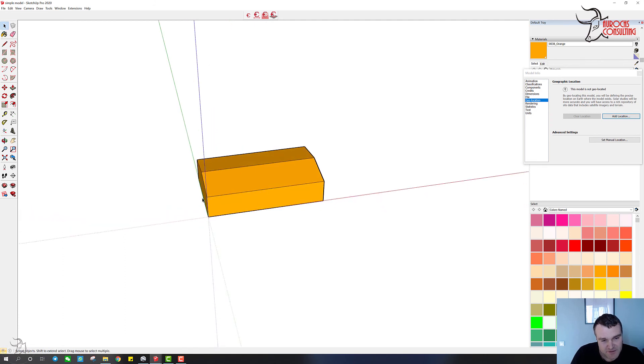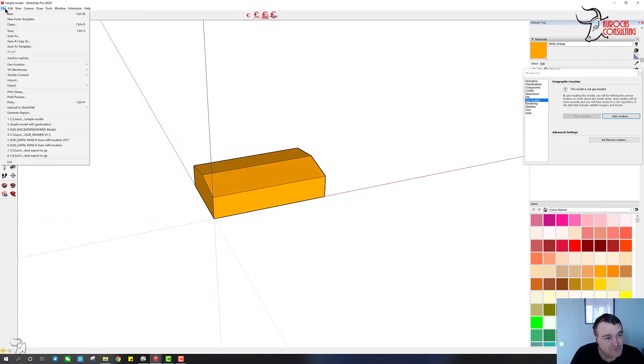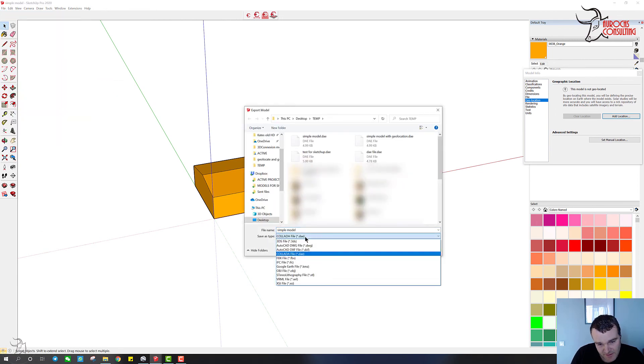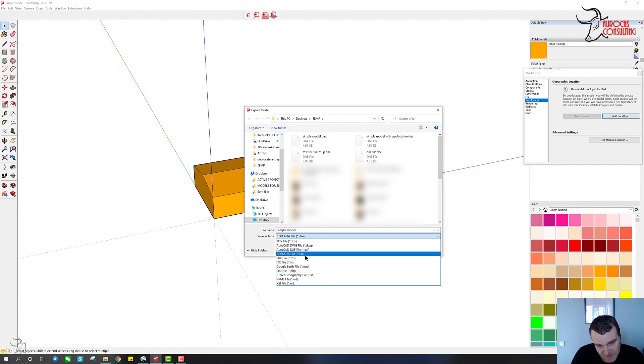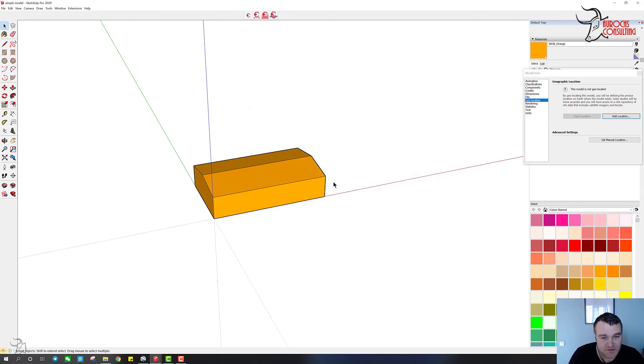So all you have to do is, you got your model built, file, export 3D model, and instead of choosing KMZ, you'll choose DAE file, Collada file. Export it.